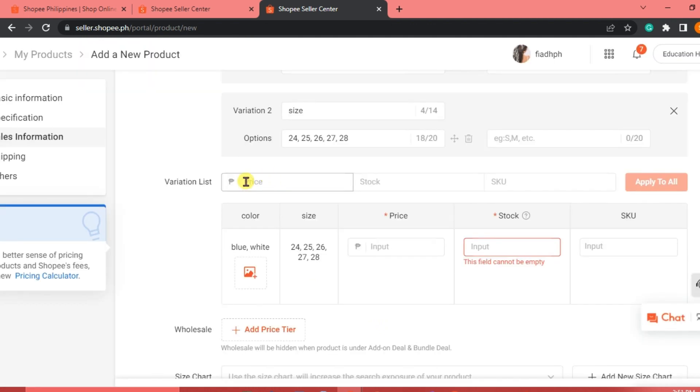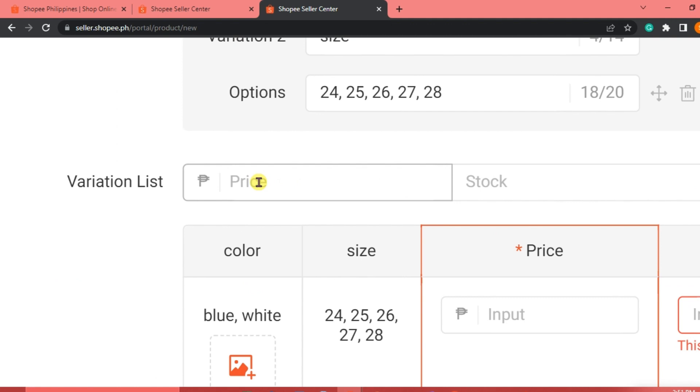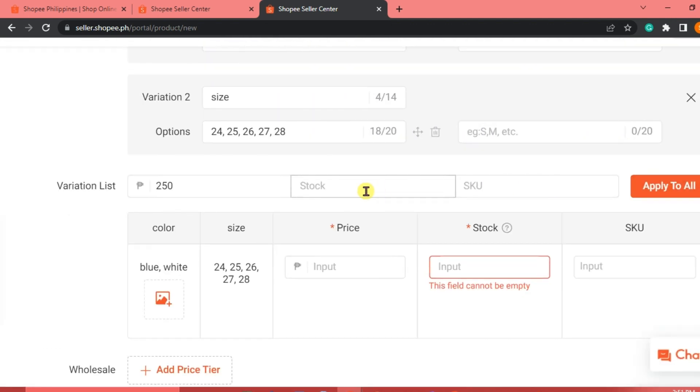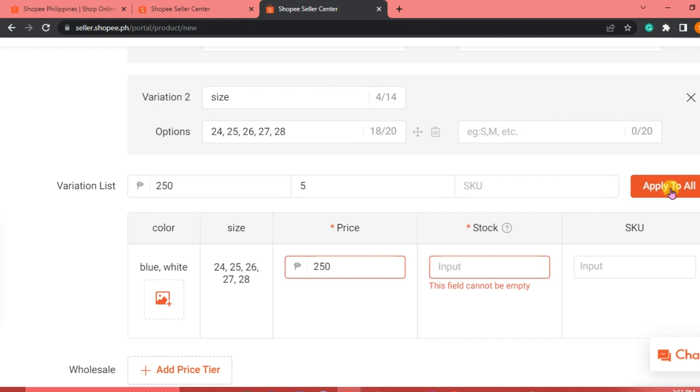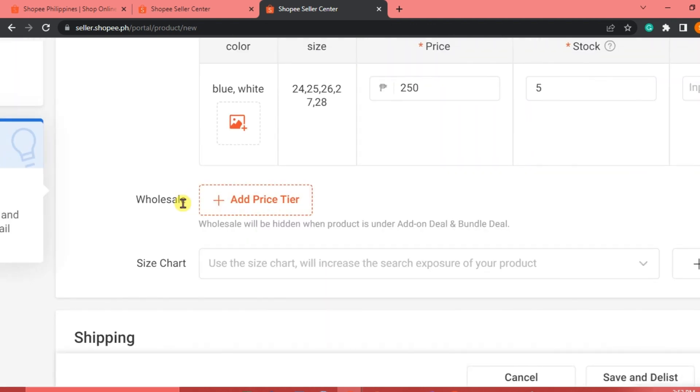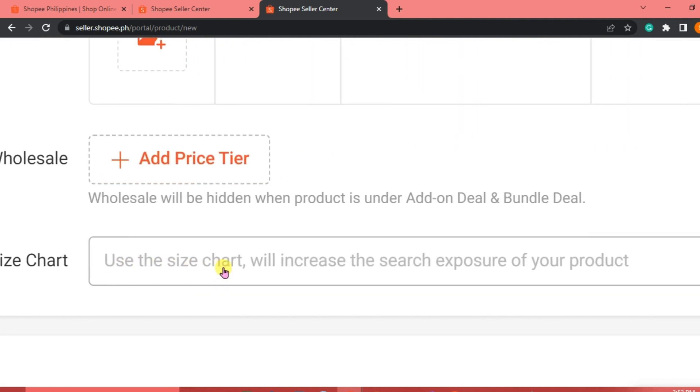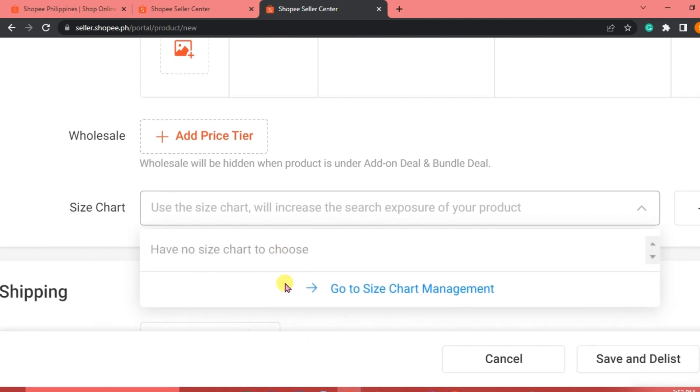For the variation list, we are going to put the price. 250 pesos. That's for all of them. And we can click on apply to all. And then for the stocks, let's say we have 5. And for the SKU, we may not indicate this one. We can apply this to all, or we can indicate this one. We're going to try to apply it to all. We can indicate if this is for wholesale. We can add a price tier for that. And we can also add a size chart. It will increase the exposure of our product.